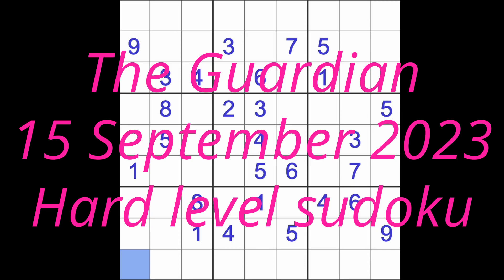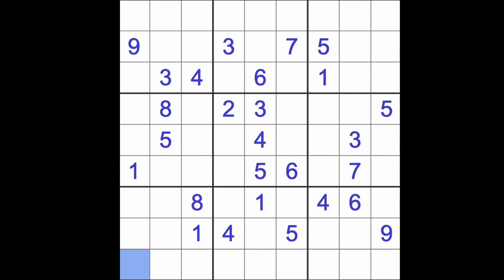Hello fellow Sudokans. Welcome to Zen and the Art of the Guardian Sudoku puzzle. It's Friday the 15th of September 2023. I hope you are keeping well.